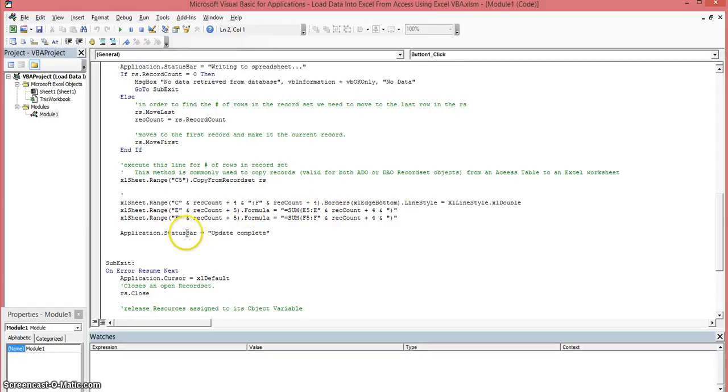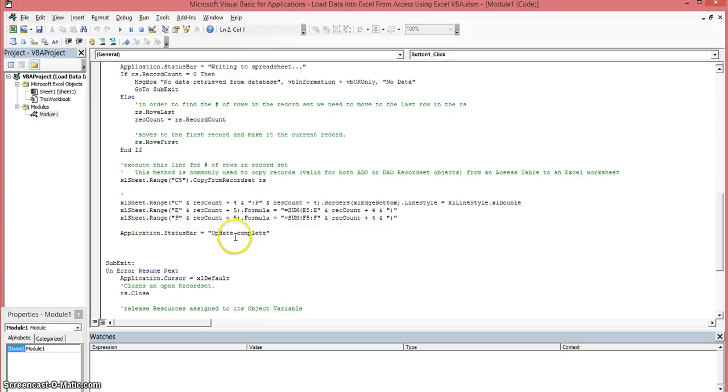Now this line of code is basically it's going to build our formula for the two columns. And then we're going to display a message back to the user using the application.statusbar method and that's basically how I did this.